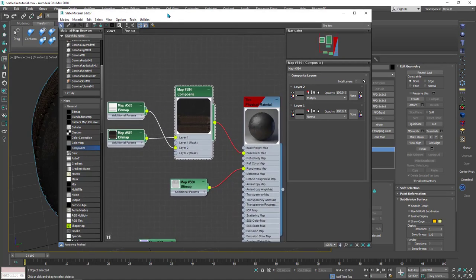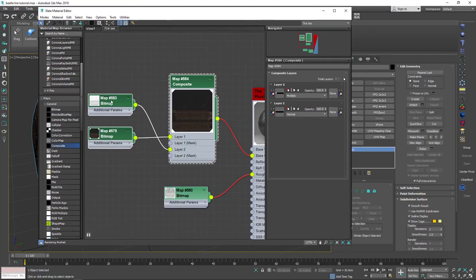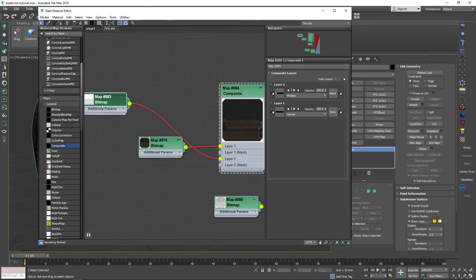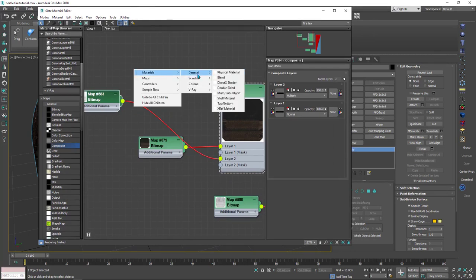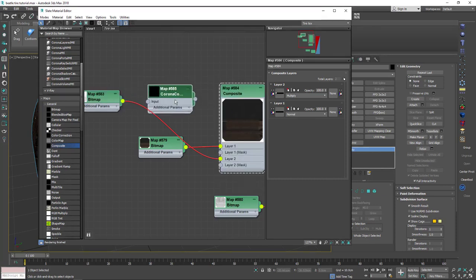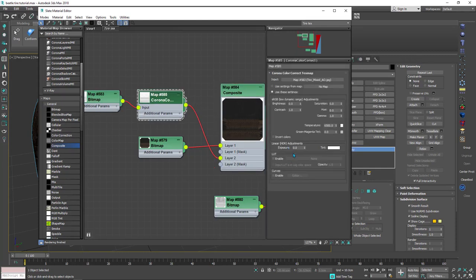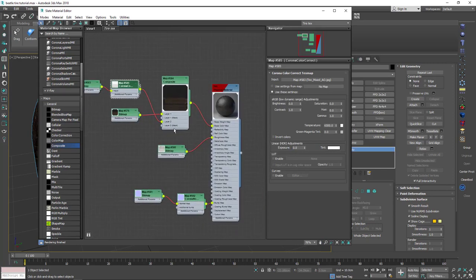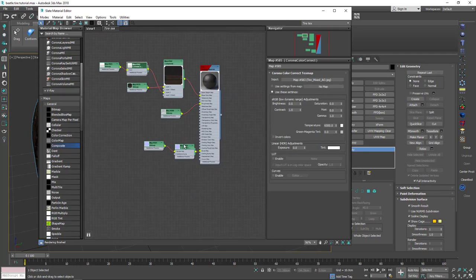As I said, you can ignore the AO if you want or you can manipulate it. You can add the Corona Color Correction and use it to adjust the AO — you have many choices there. I will leave the tire material like this for now and import the other texture. I'll choose a Physical Material for the wheel.